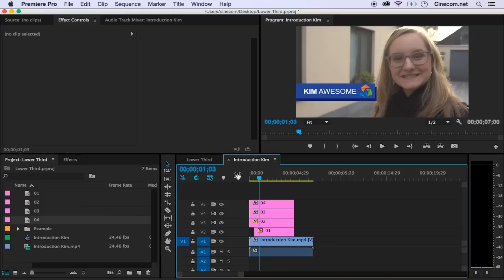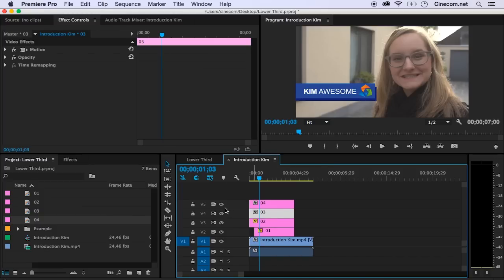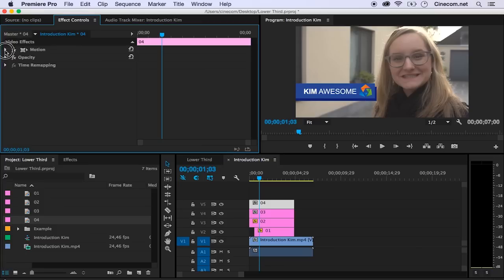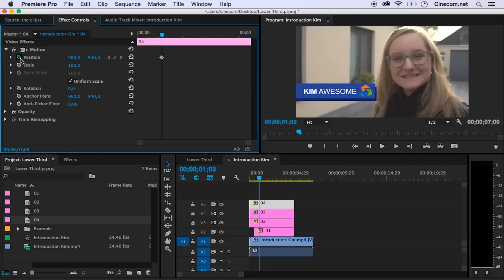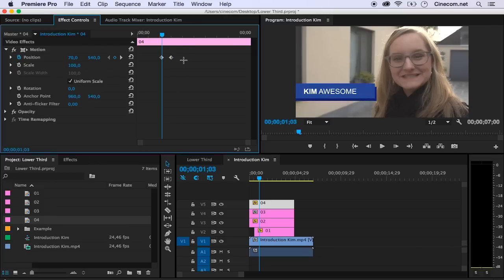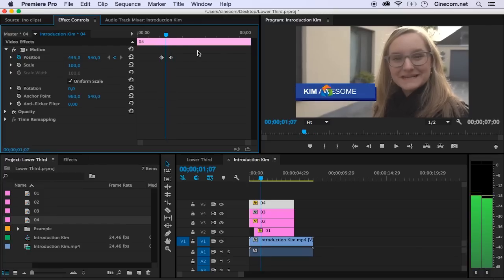And now it's time to animate the logo. So for that I'm going to select number four, which holds the logo. Let's start animating that one. The same thing again: open up the motion, create a keyframe for the position, and move that a little bit to the right. Move the logo outside of the screen, maybe move these keyframes a little bit closer to each other, and play it — and this looks great.